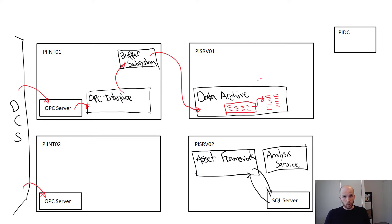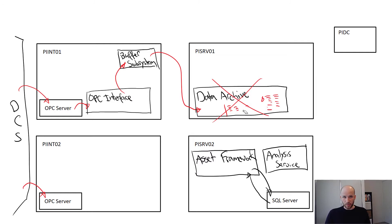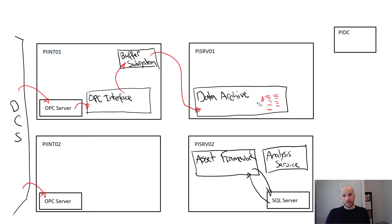If you pull the plug on a data archive, you'll risk losing up to about 20 minutes of data by default. This is why we really recommend having an uninterrupted power supply (UPS) attached to the data archive.